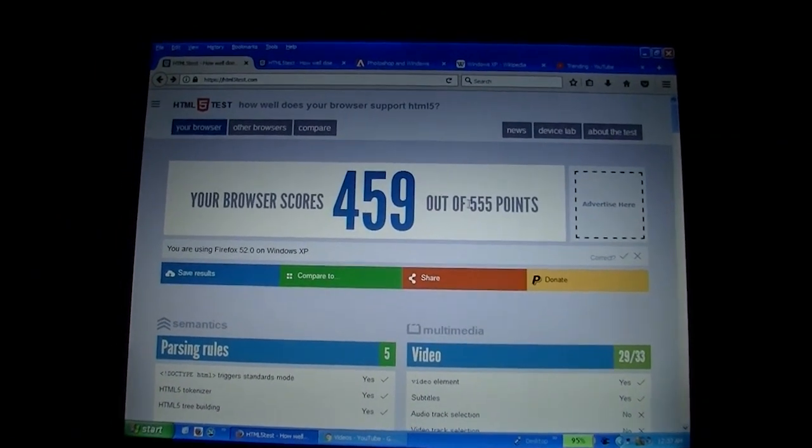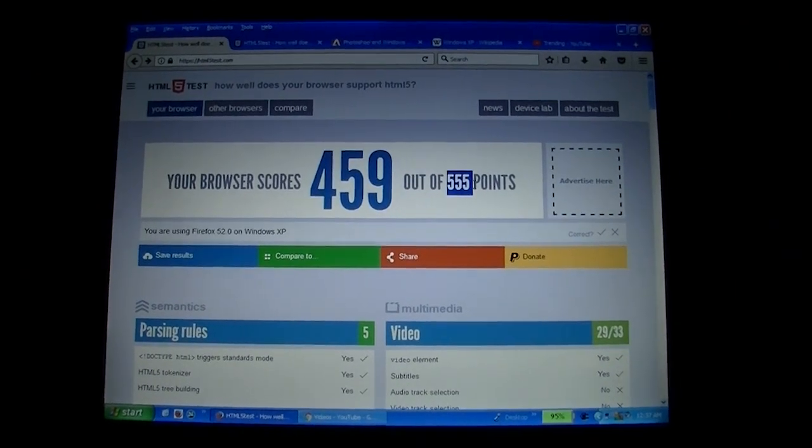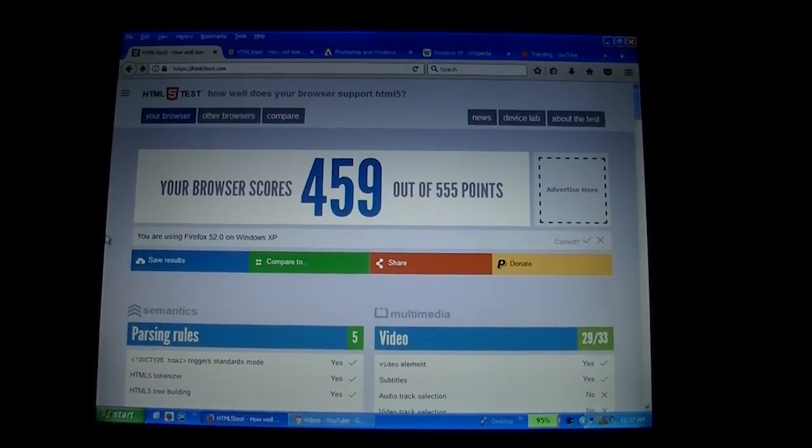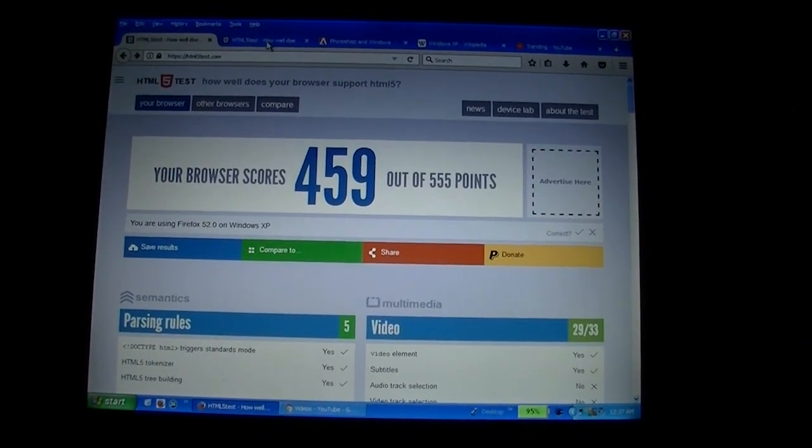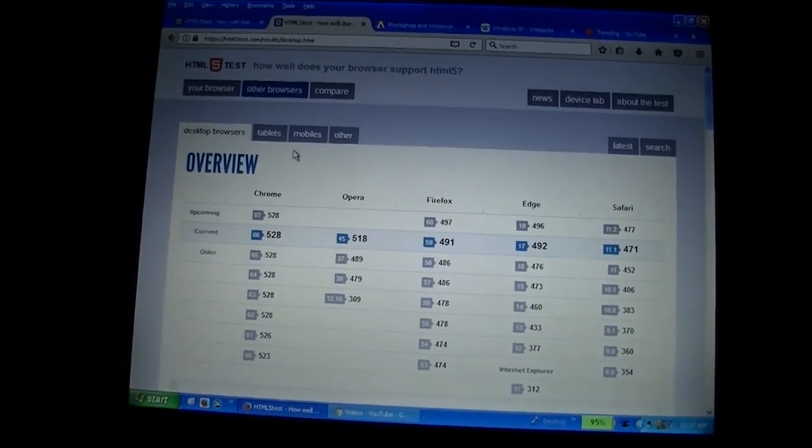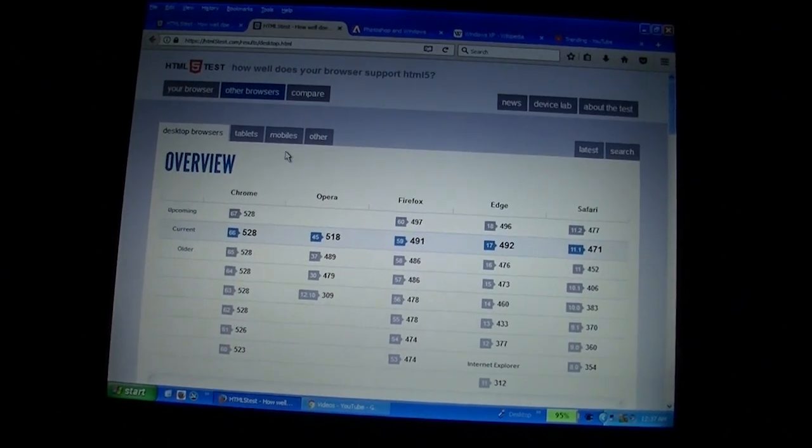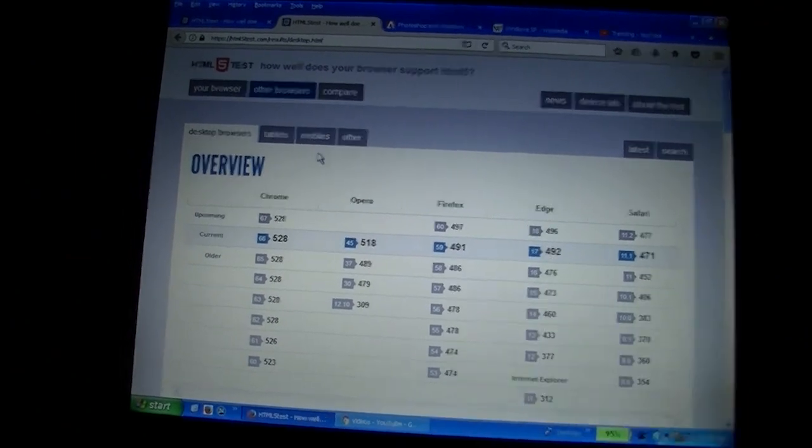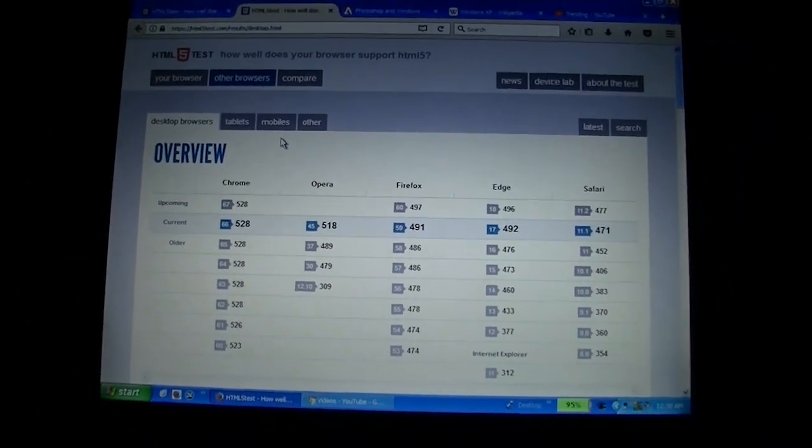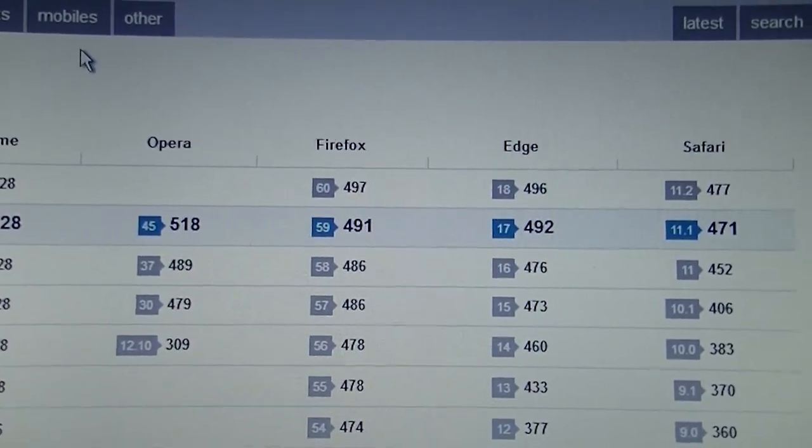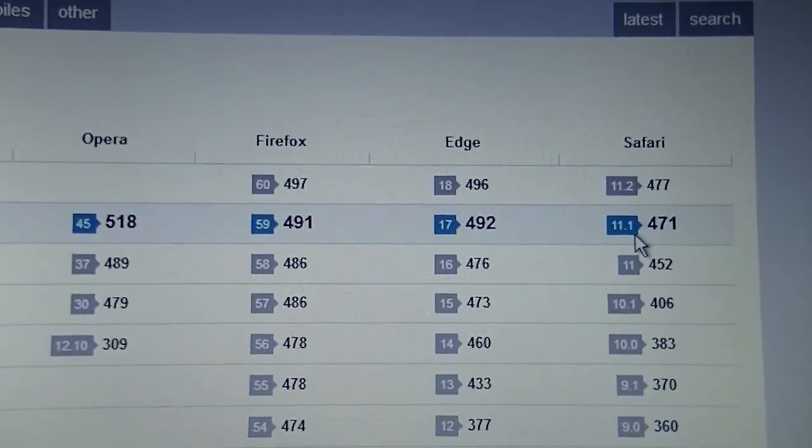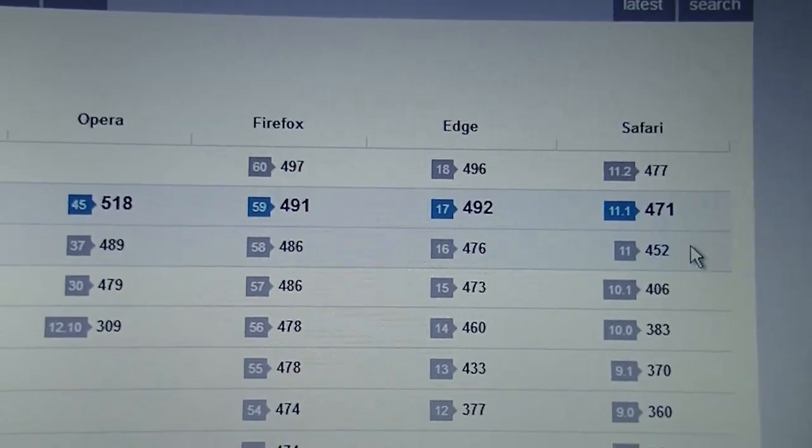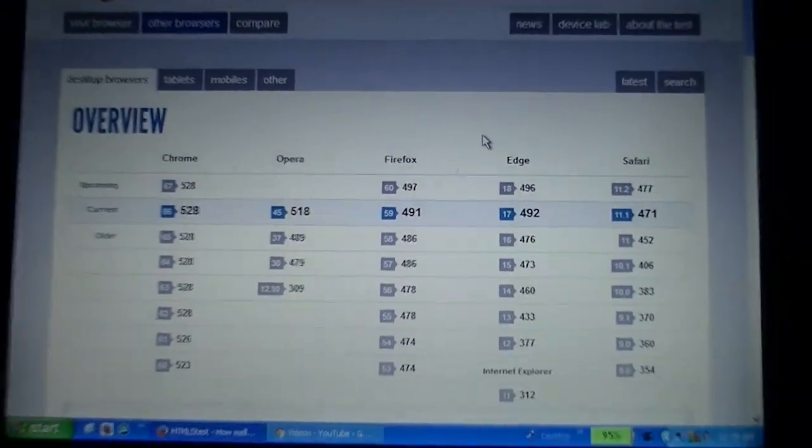459, and the maximum that this website reads is 555 points currently. And 459 is a pretty decent score. This page gives you an overview of current browsers. This version of Firefox is I believe a couple years out of date. The current version of Firefox is 59, and it scores 491.